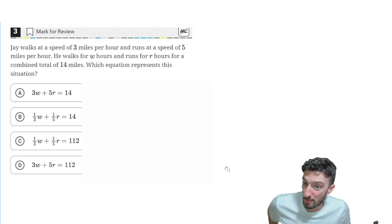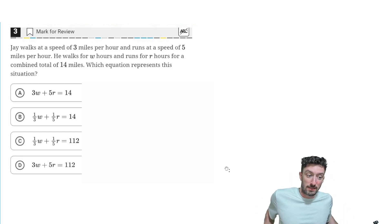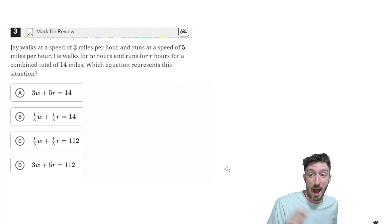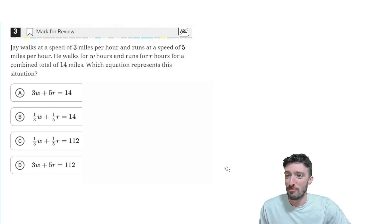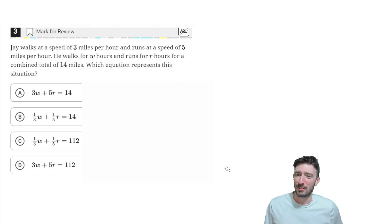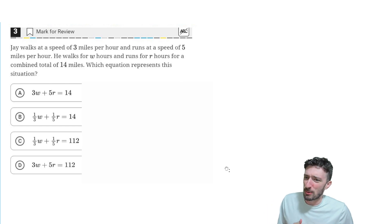We got our first word problem on the new SAT practice test. I'm scared. Jay walks at a speed of 3 miles per hour and runs at a speed of 5 miles per hour.